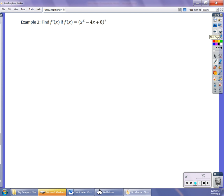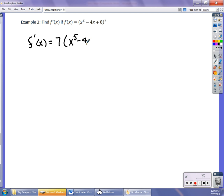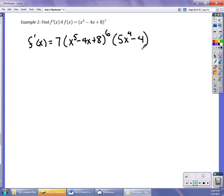Let's look at it this way. To find f′(x) of (x⁵ - 4x + 8)⁷: bring the 7 down, so it's 7 times (x⁵ - 4x + 8), reduce the power to 6, then multiply by the derivative of the inside part, which is 5x⁴ - 4. You do not have to expand to the sixth power — you leave it like this. That's a much easier way of looking at it.